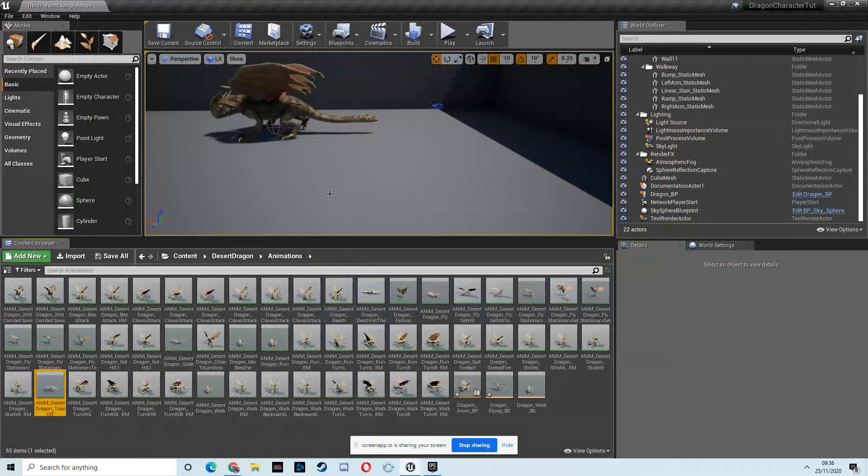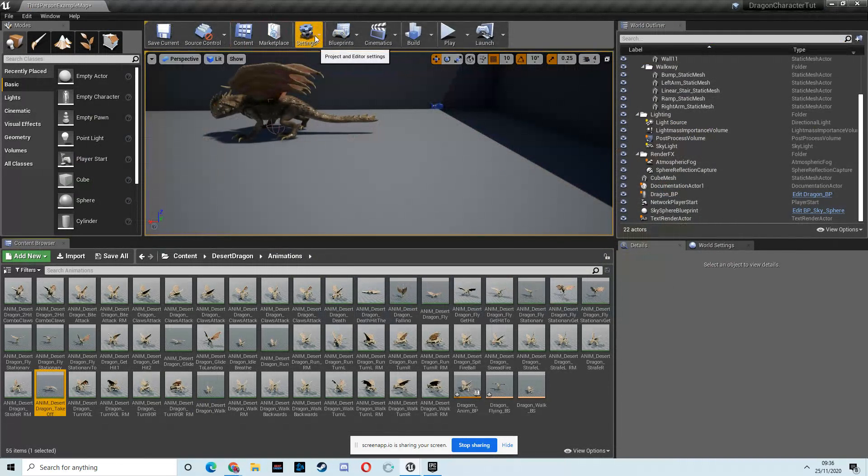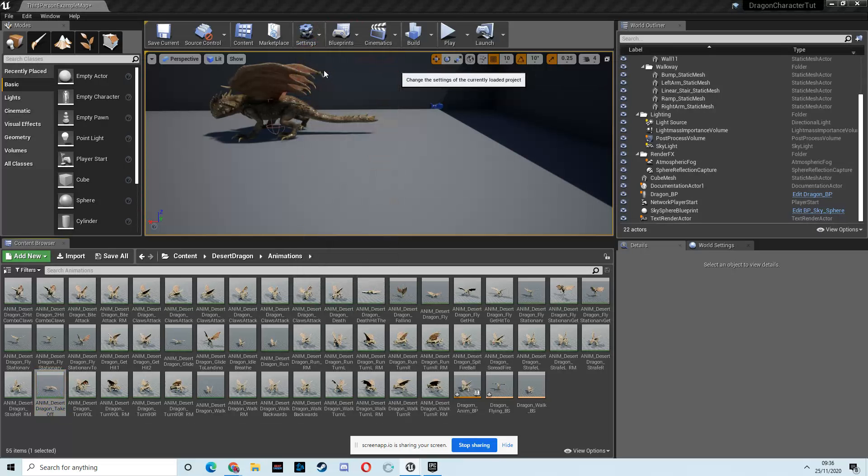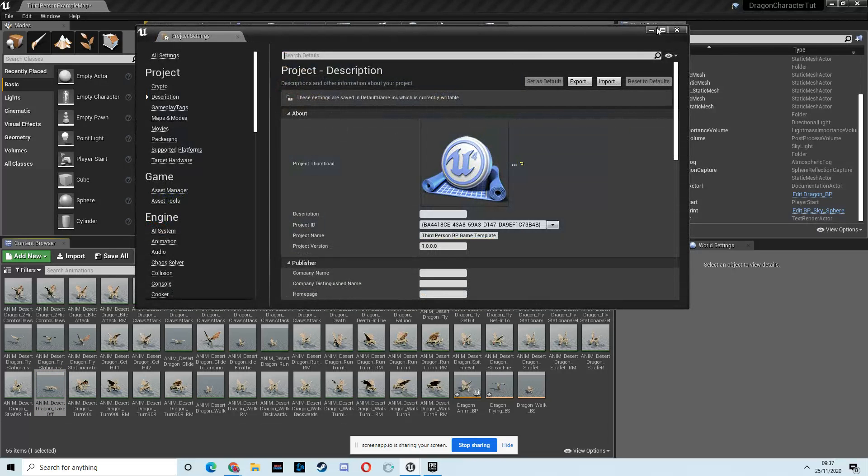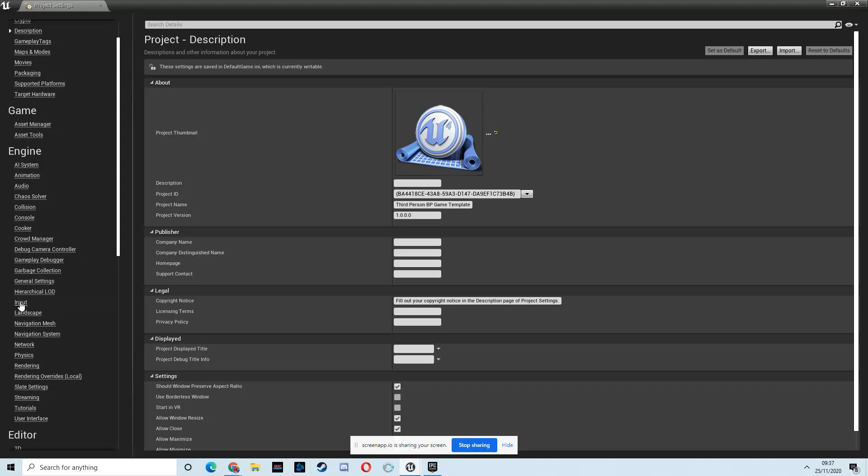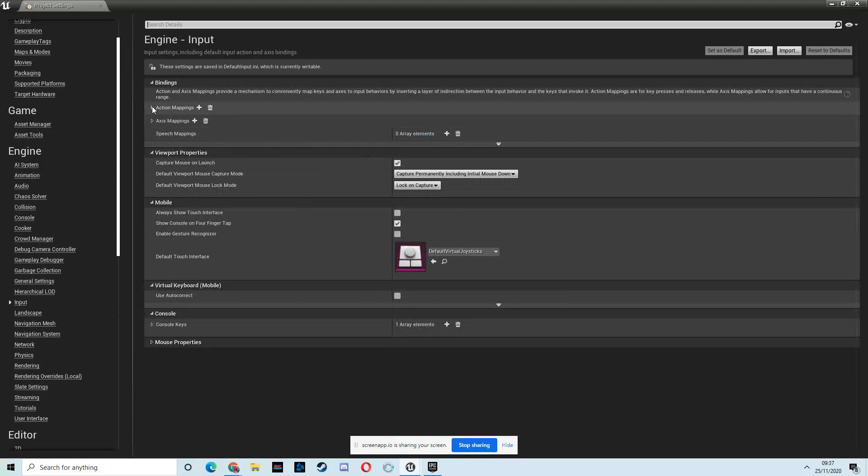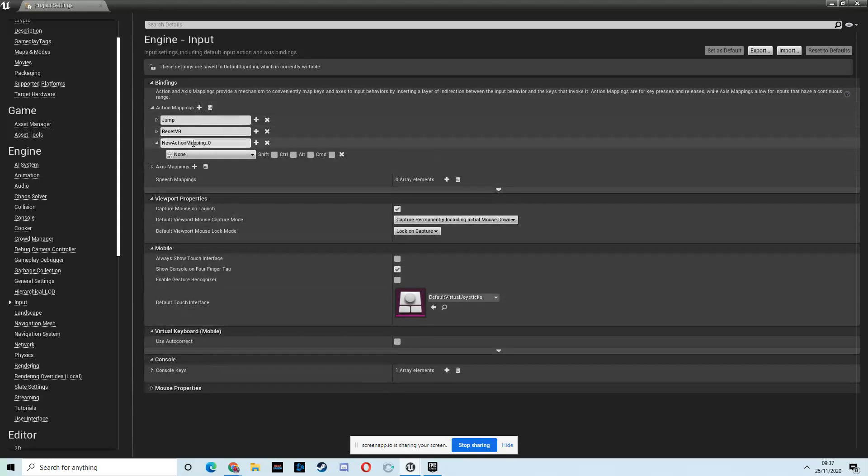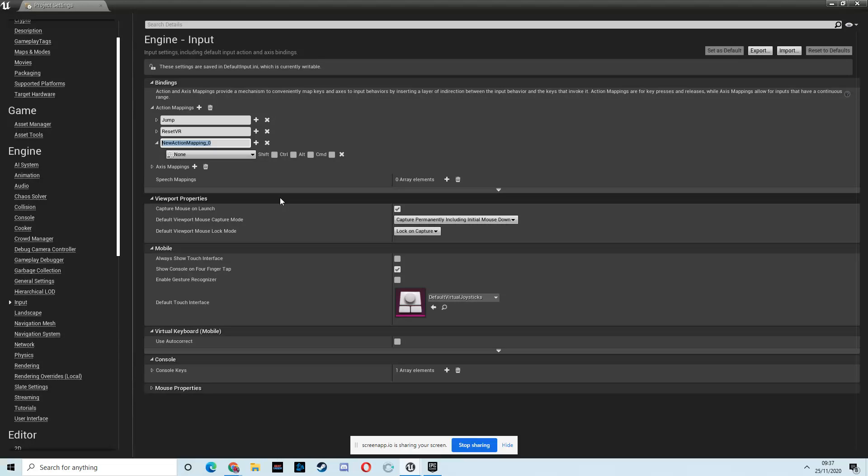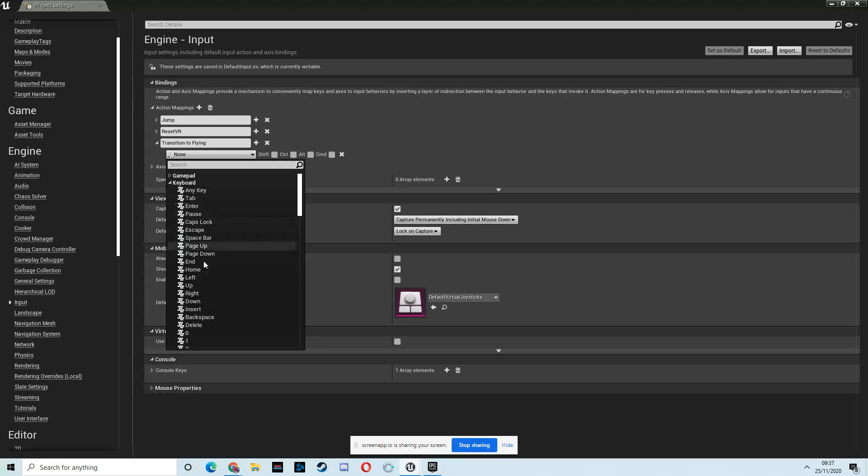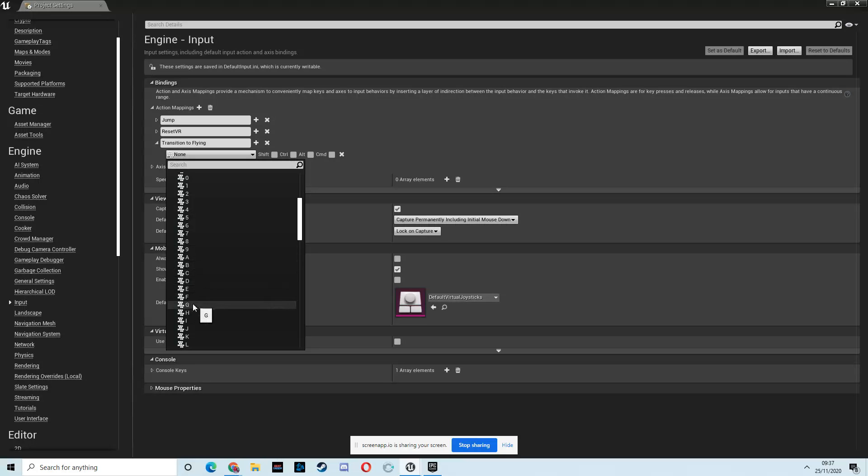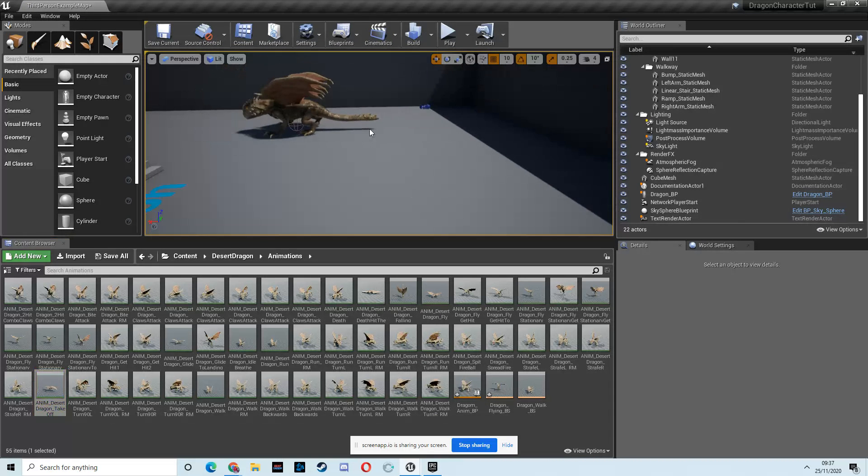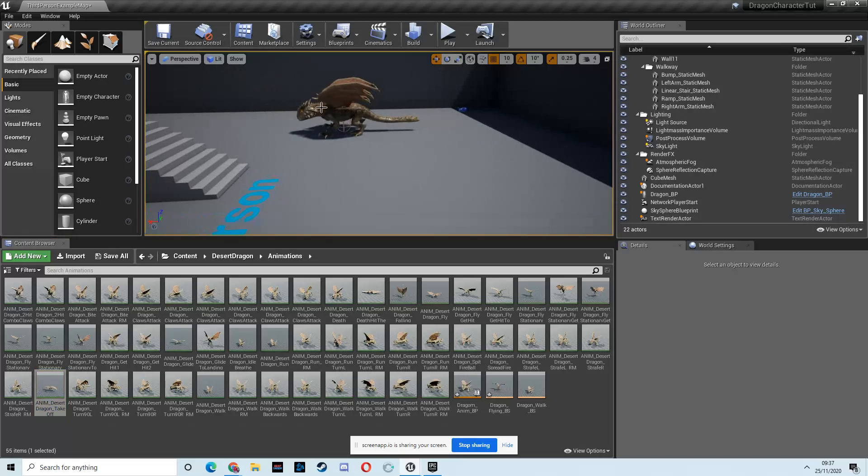But what we'll have there is we'll apply a launch character. So we'll launch him in the air and turn on the flying mode when that happens. So what we need to do is we need to create a key binding. So let's go to the settings, project settings, and then go to the input on the left here. Create a new action mapping by hitting this plus button. And this is going to be called transition to flying. Okay, and like we said before, we'll put that onto E for now on the keyboard.